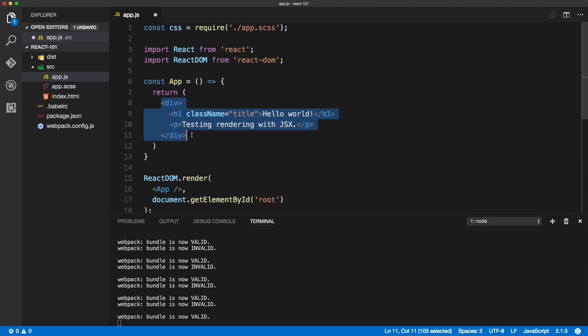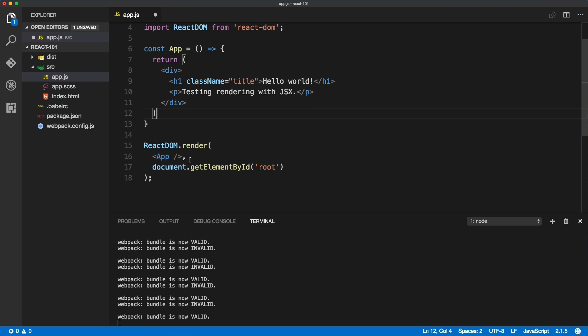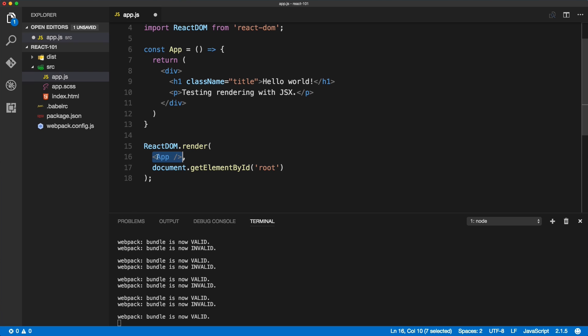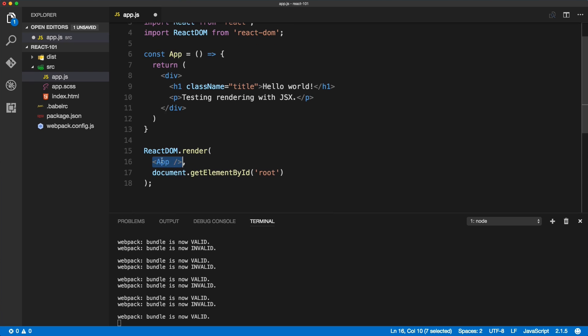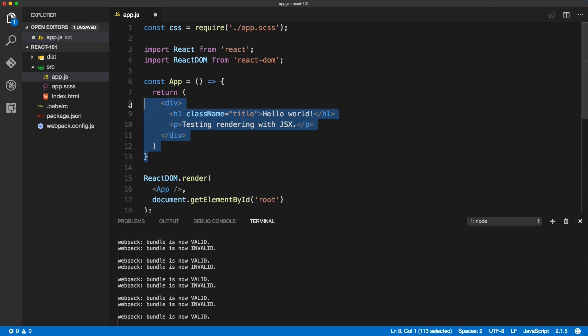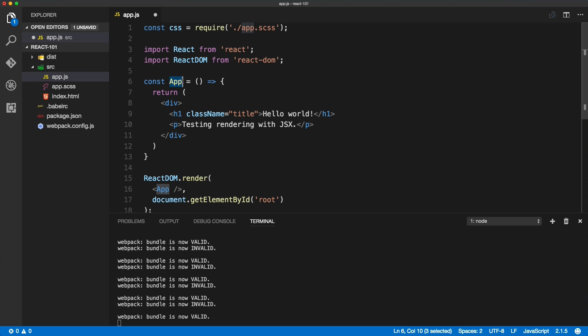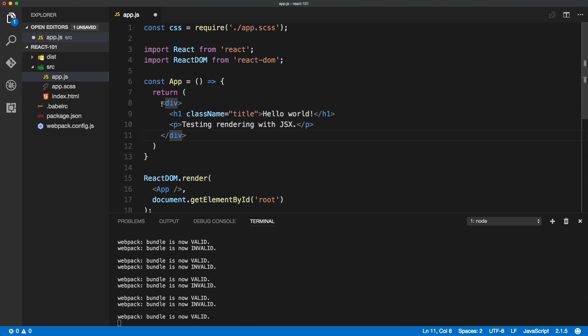To quickly recap what we've done in this video: we took the ReactDOM render method and we passed it only the App component, which we've created just above the render method. We've used the ES6 arrow function. We called it App because it's a good convention to use camelCase for naming your components. And in the return statement, we're wrapping everything in the parent div container because we have two elements inside of it. So this is the basic syntax, and in the upcoming videos we will be diving more into more complex components and nesting components, importing them, so stay tuned for the future videos.